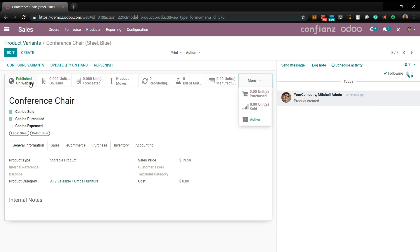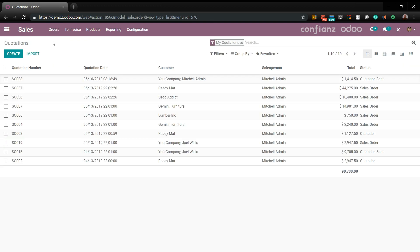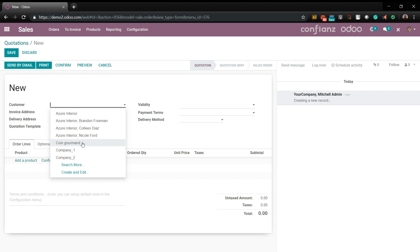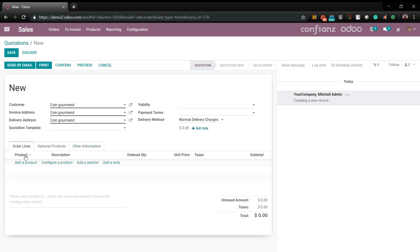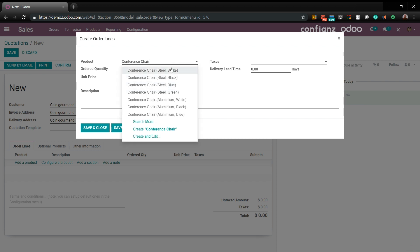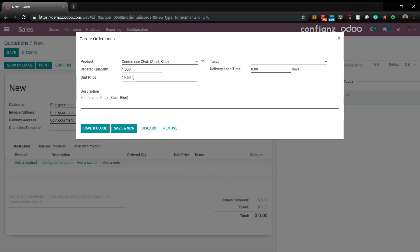Now let's head back to quotations and see how this looks with the new variants added in. Go to Orders, Quotations, and create a new one. We'll select a customer already in the system, add a product — our conference chairs — and select the blue. Because this is a demo, there is none currently in the system, but we'll say we have one in stock. We'll go ahead and save that.